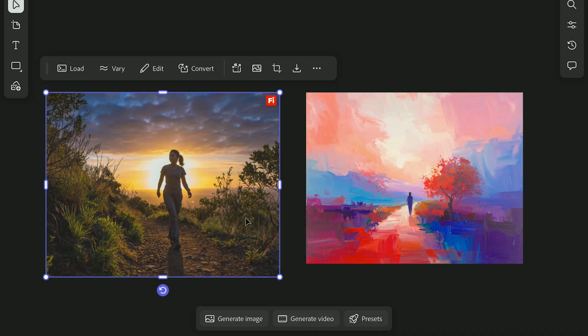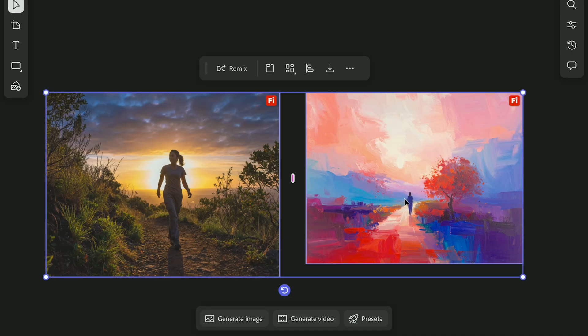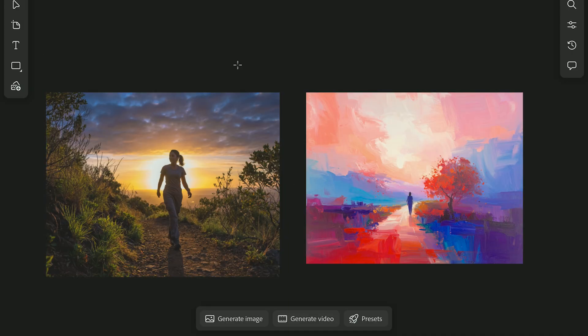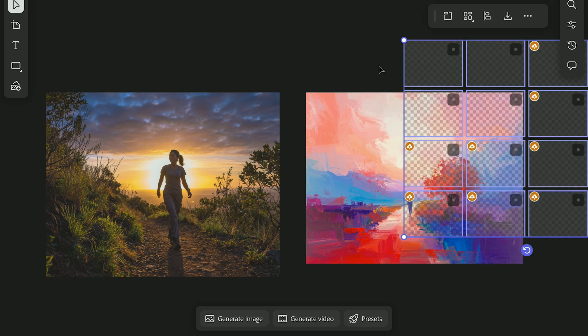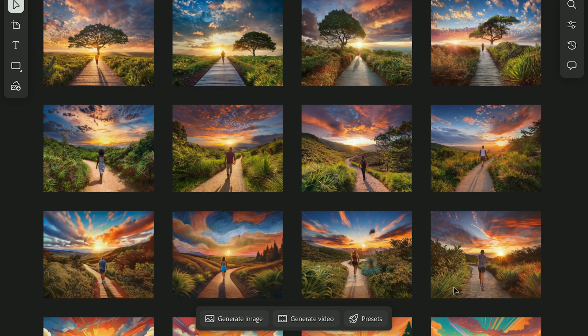And if you want a completely new idea, use Remix. Select two images, and it'll reimagine them, changing colors, tones, details, and more.